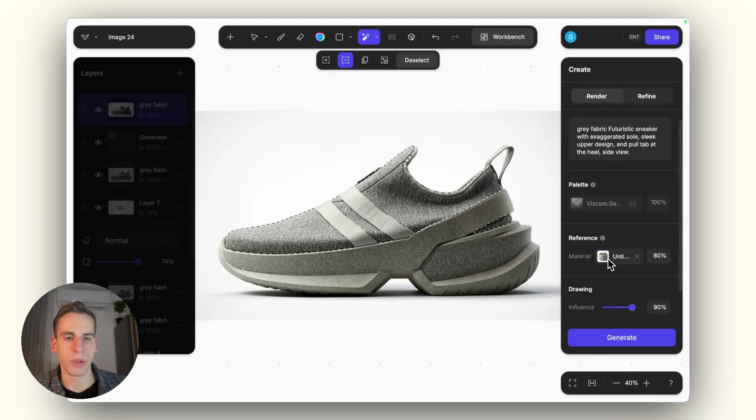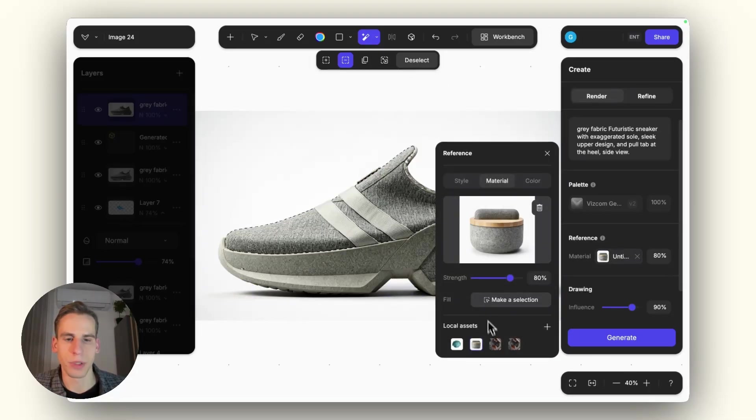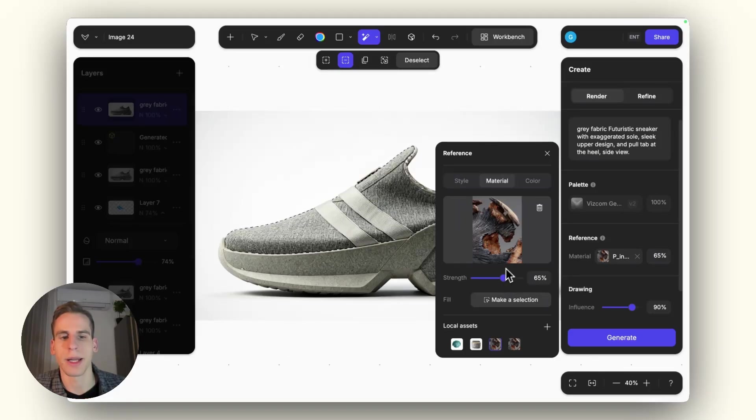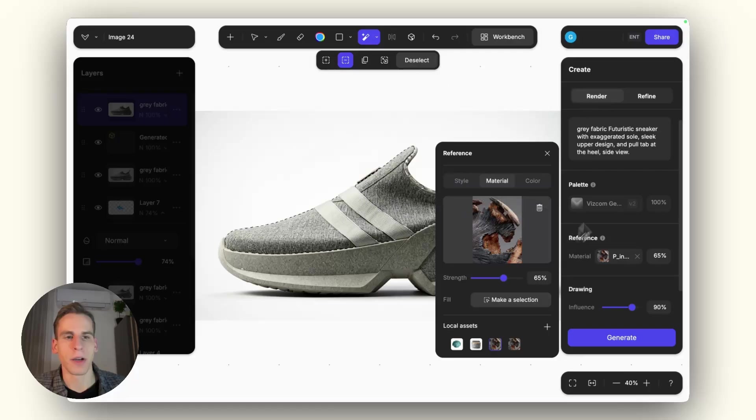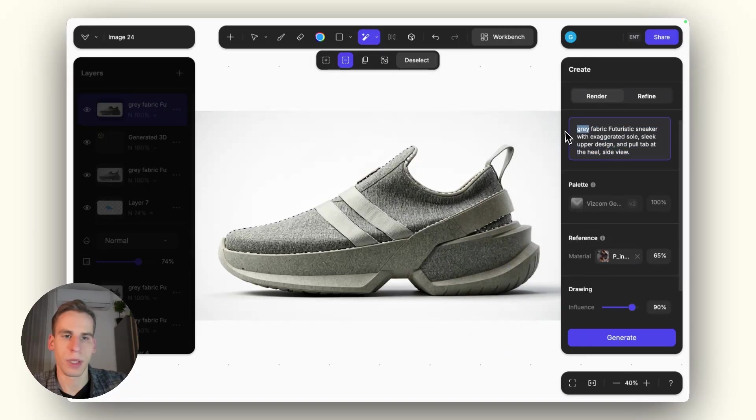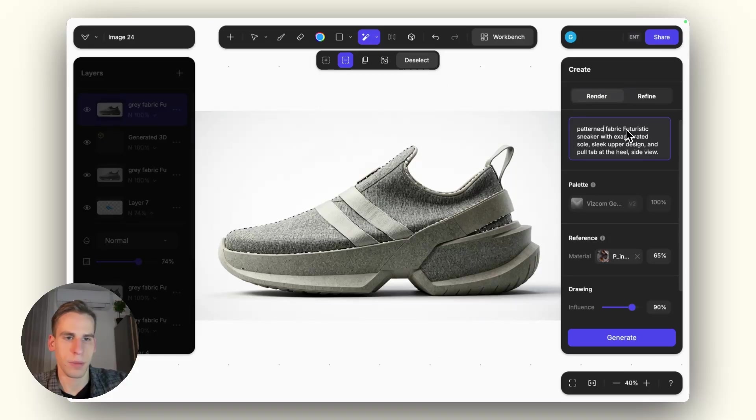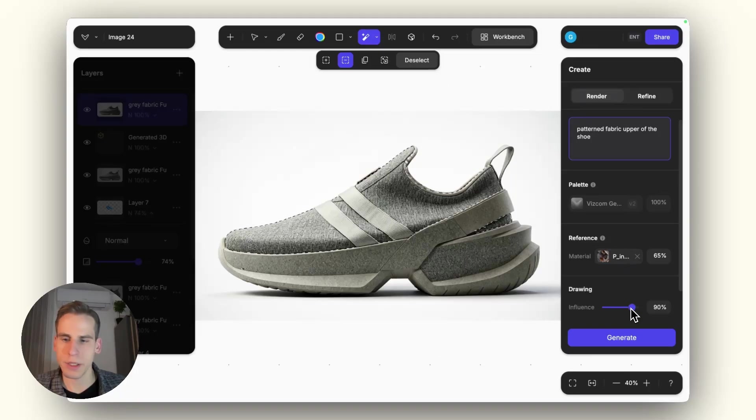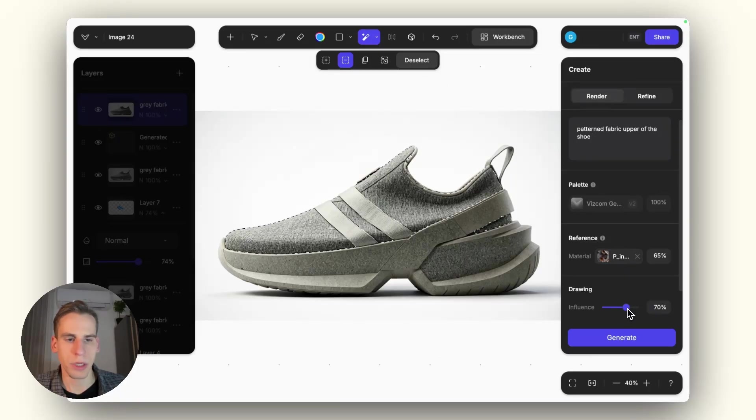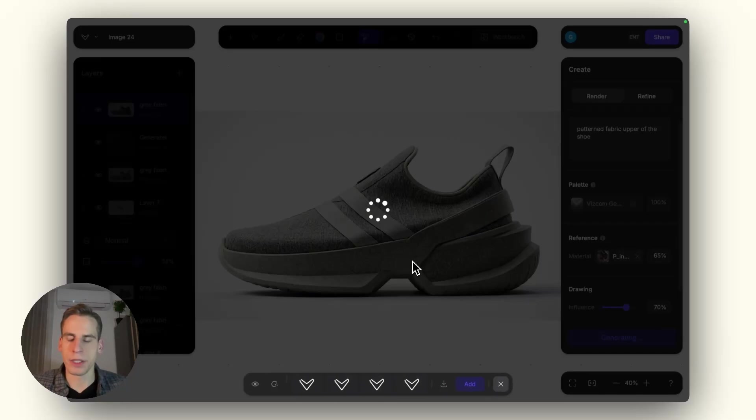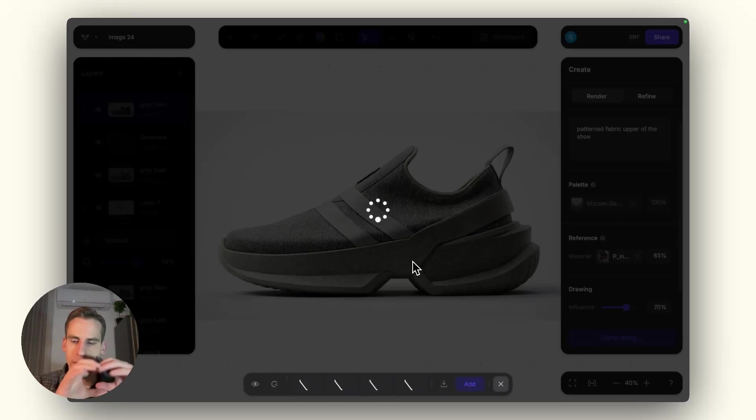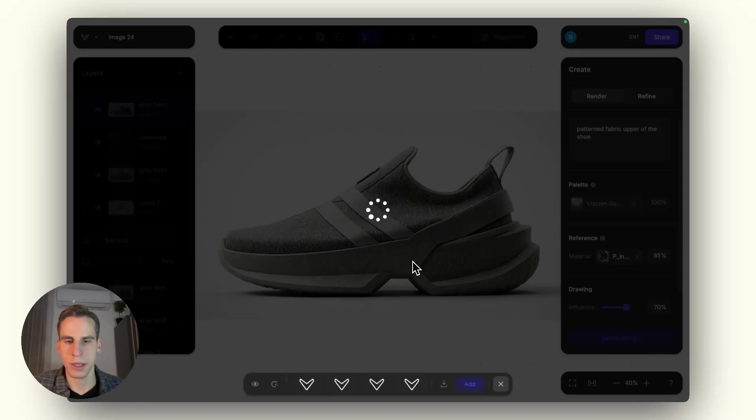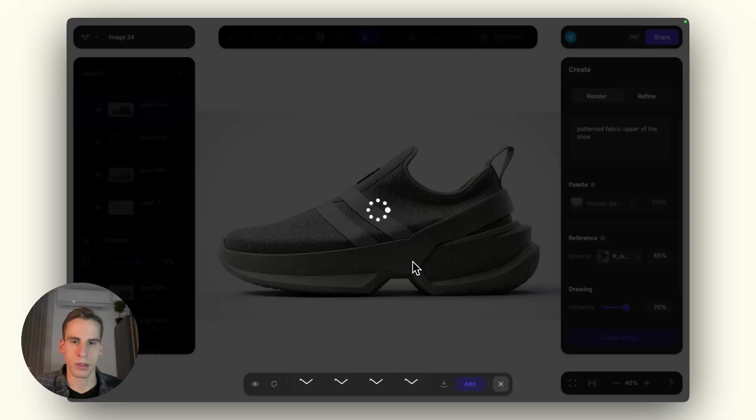And for this one, I will upload a different material that is going to be derived from this image. This is a really abstract, very strong image once again, so I'll get back a bit from the strength. Maybe 65 could be good. And here I want to have like a patterned fabric. So I'm going to make it into a patterned fabric upper, upper of the shoe. Drawing influence-wise, we can get lower, especially when we have a mask, when we have a selection on the canvas. This means that we are forcing the rendering at a very small area, so we can be freer overall with the drawing influence. Since the silhouette will not change, we are forcing it with the mask. So we can leave it more freedom and still have like different variations with the help of it.